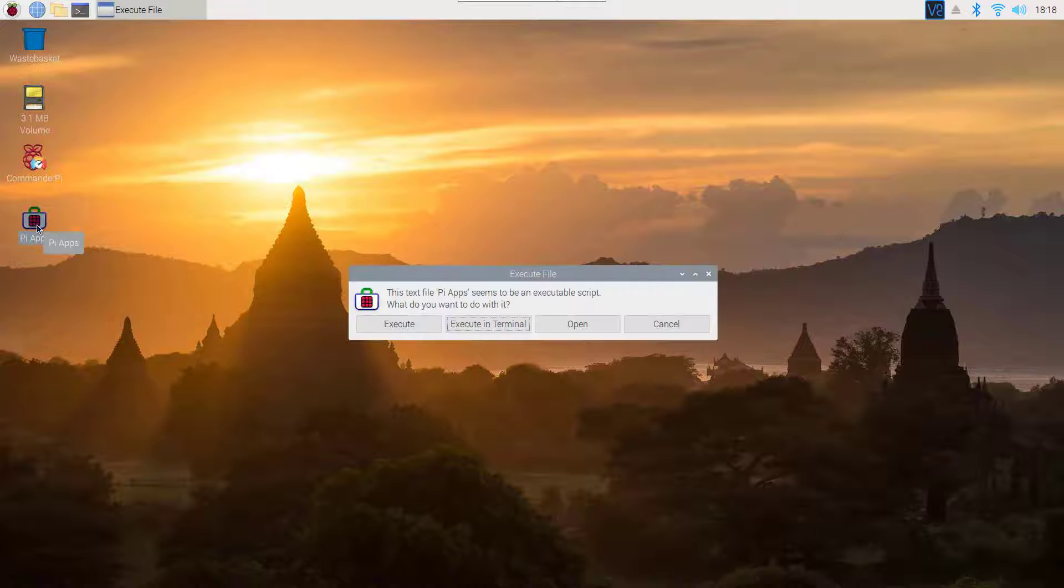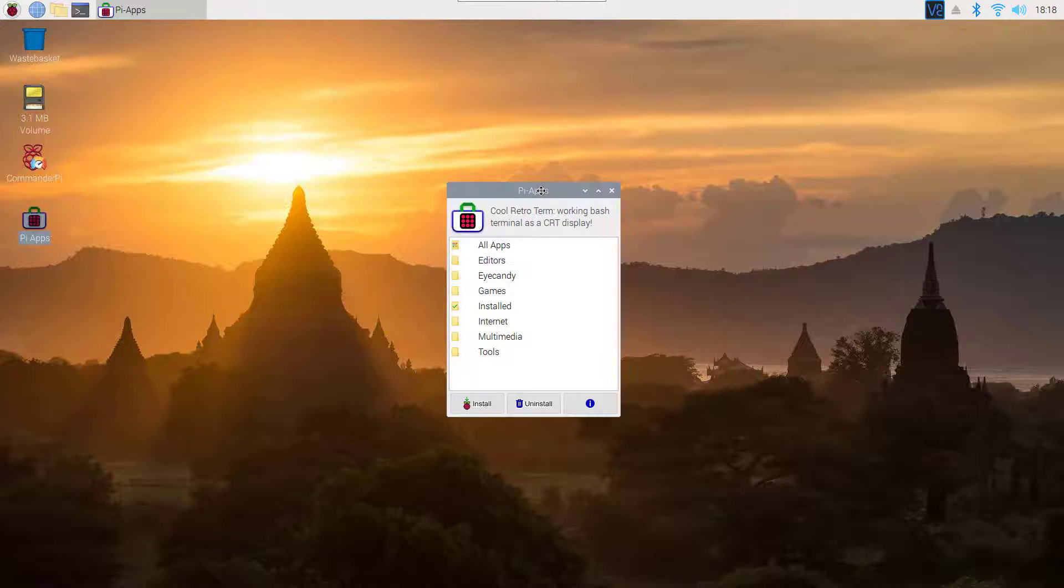After installing, just simply open up the Pi Apps app store. Now from here, click on All Apps.